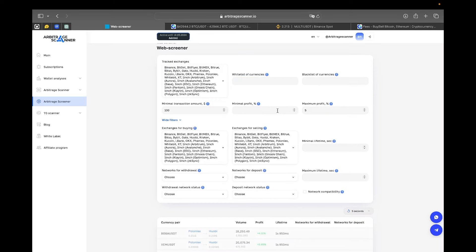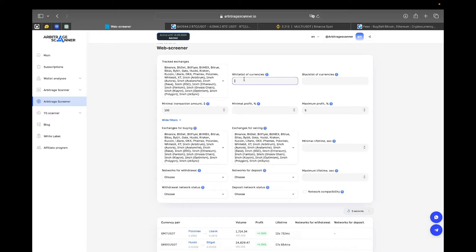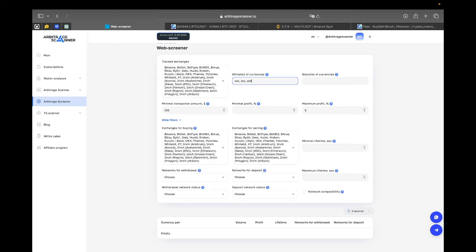The next filter is whitelist of currencies. I would not recommend using this filter to all the beginners, but if you know that you have some amount of tokens that you really want to arbitrage, you can put them into this filter like TVT, BTC, ETH. And then only the spreads with those currencies will show up in the screener. Currently, we don't have any spreads with those currencies, so let's just deselect them.